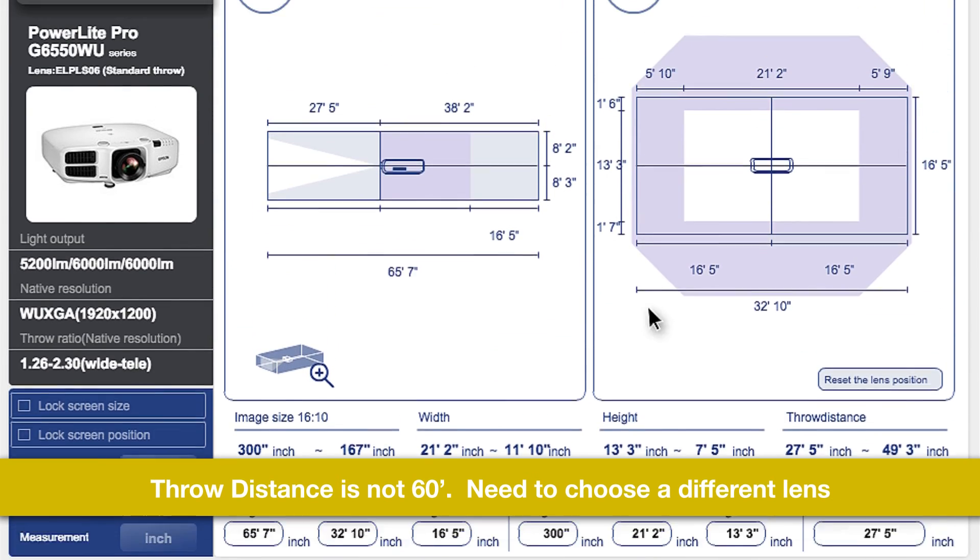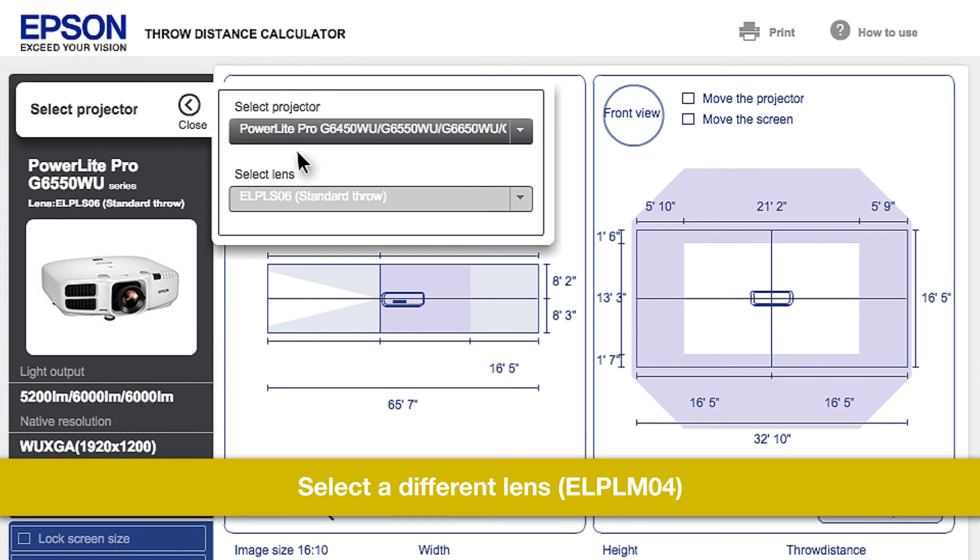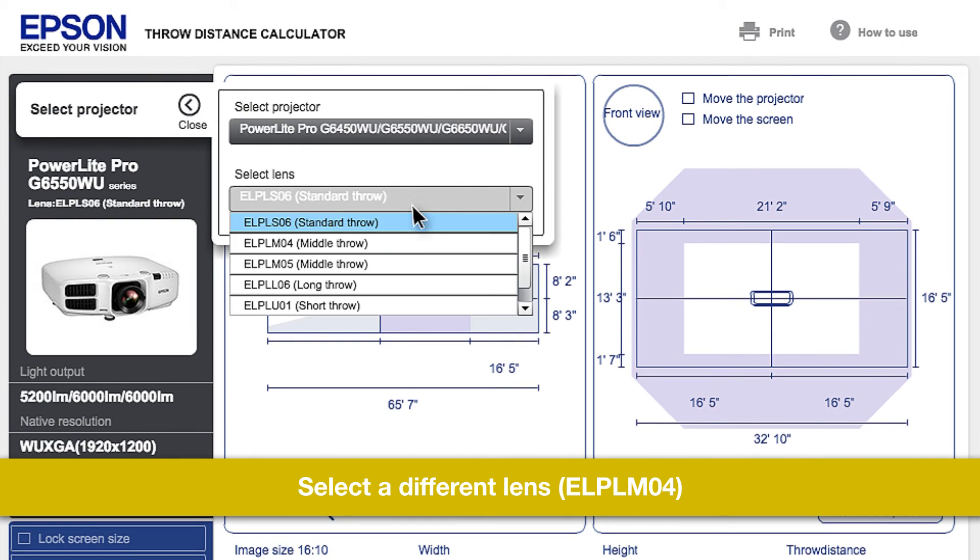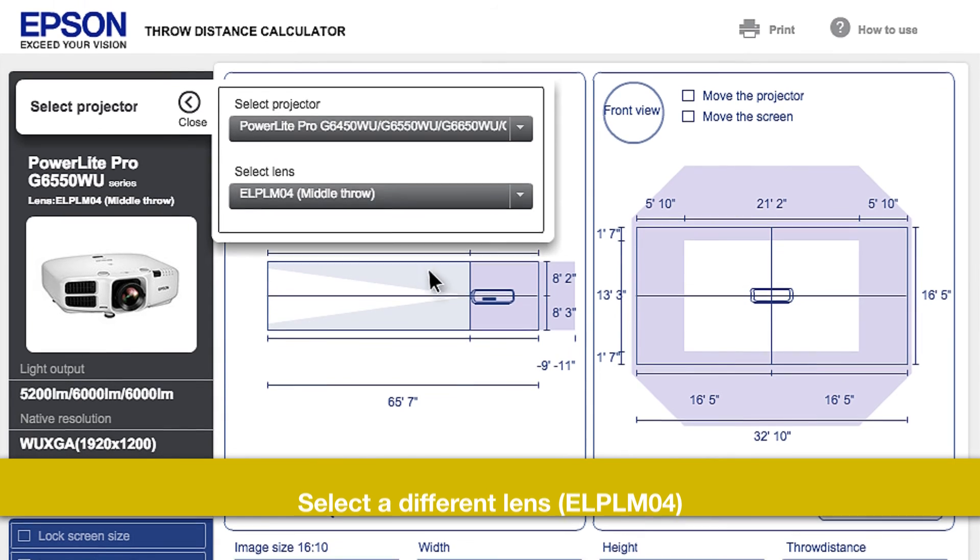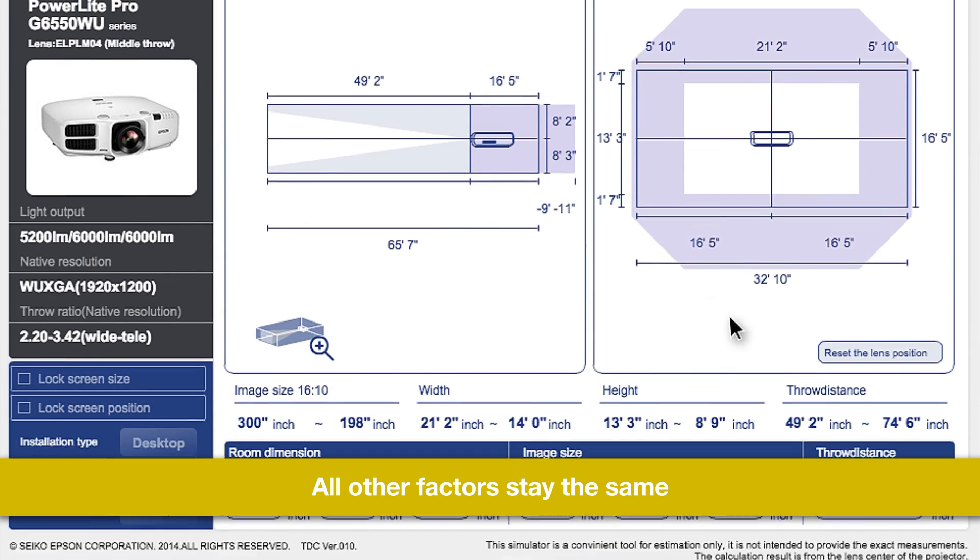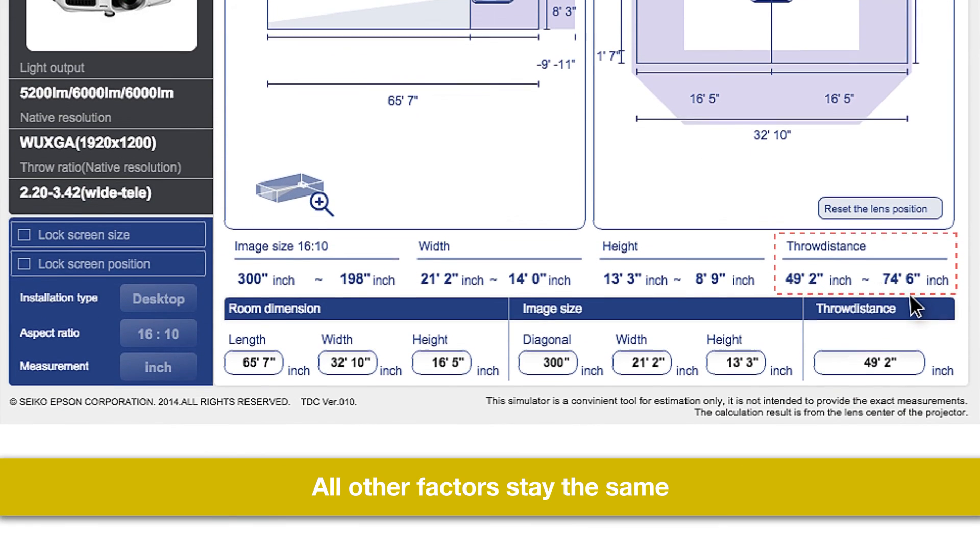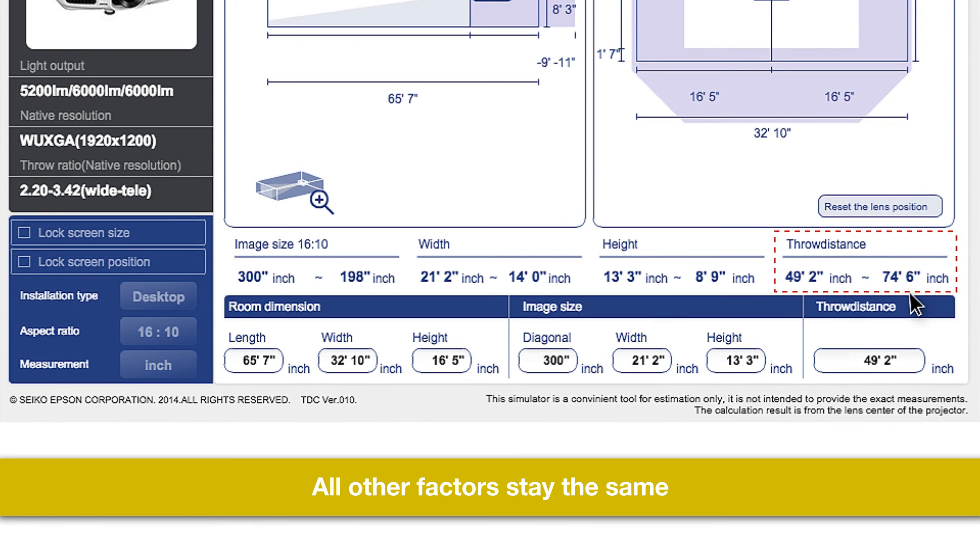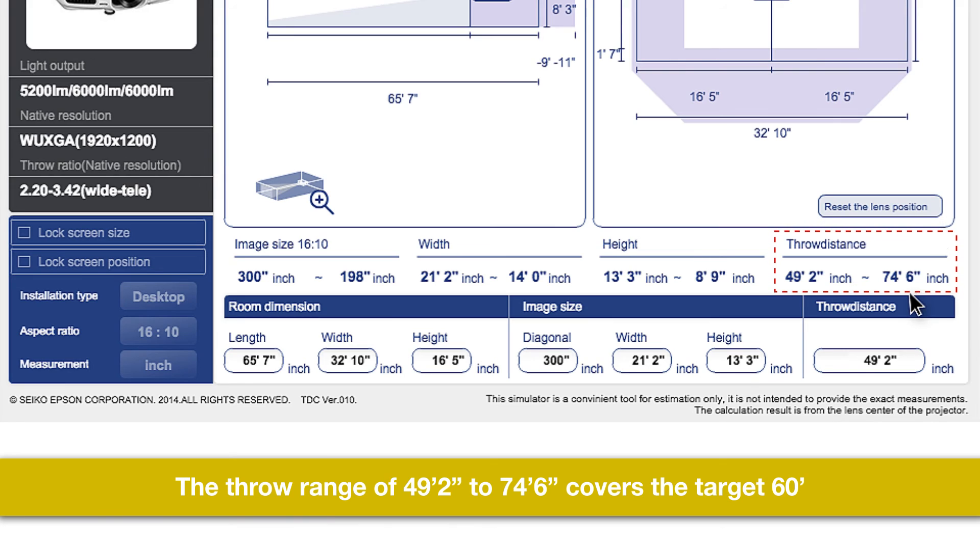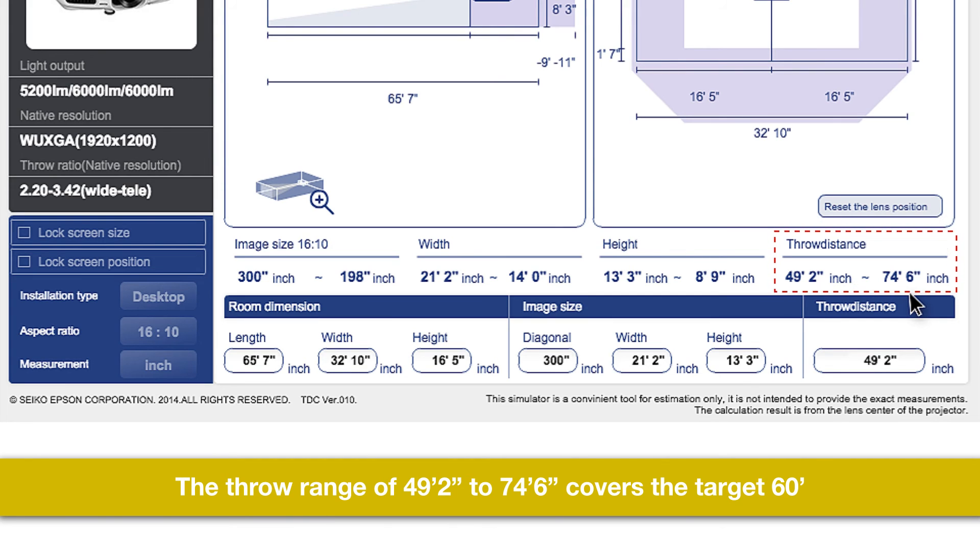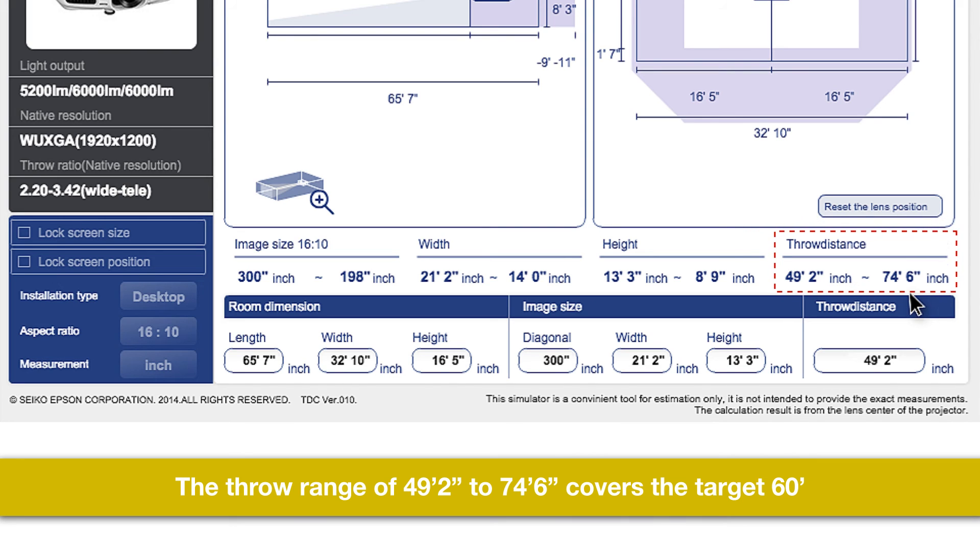Go back to Select a Projector and choose a middle zoom lens, ELP-LM04. Leave everything else the same. And now the throw range is 49 feet 2 inches to 74 feet 6 inches. And it does include the 60-foot throw distance we are trying to get. That is the lens we want.